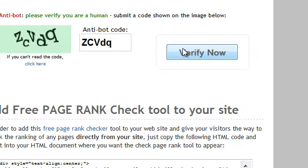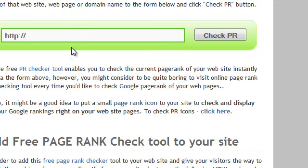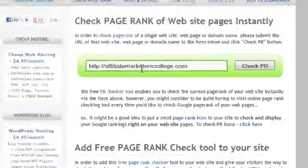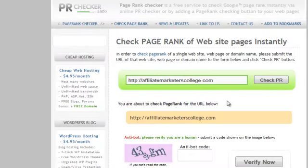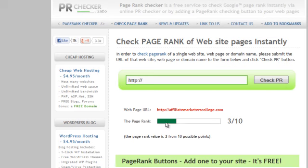It's telling us we submitted a wrong anti-bot code, so we need to go back and try again. I'll try again — click 'Check Page Rank' and it's come up again. Let's concentrate this time: one, four, three, S, Y, G, M — verify. And straight away your page rank will come up.